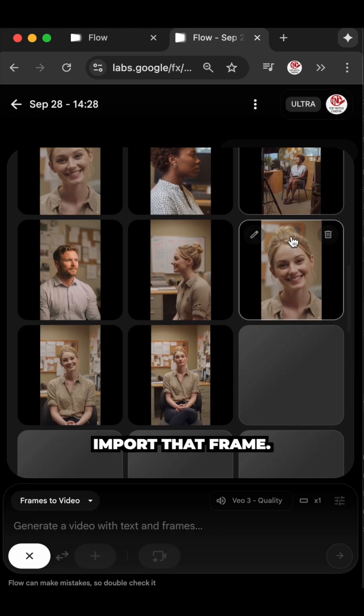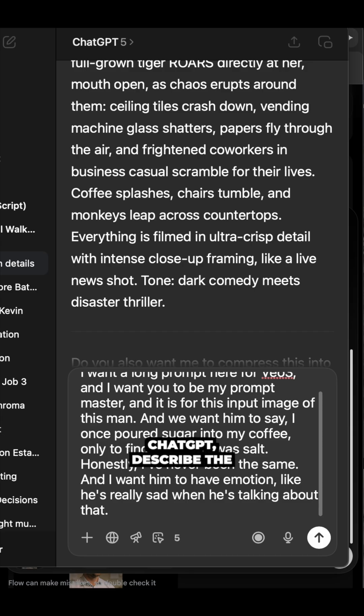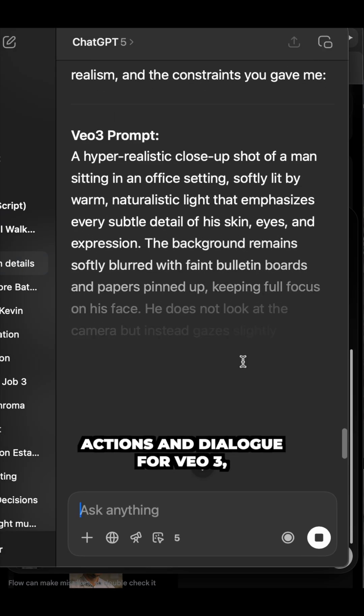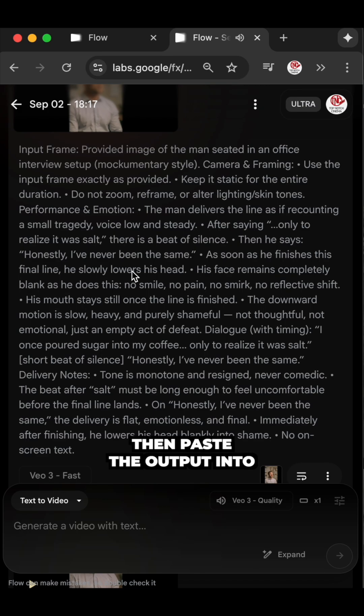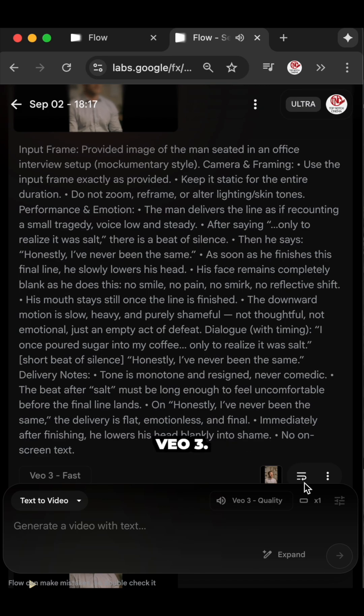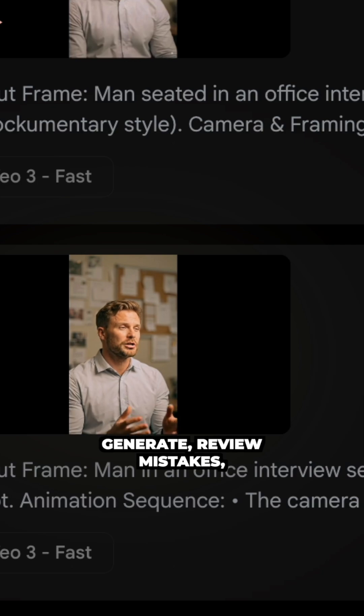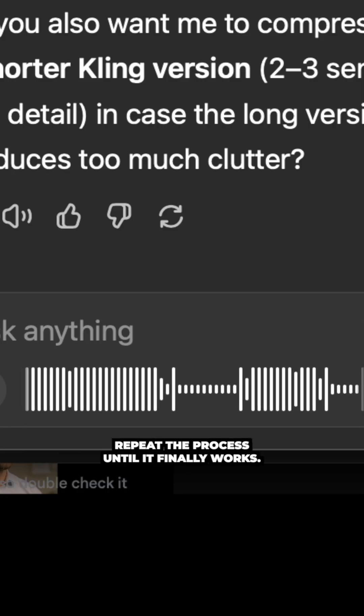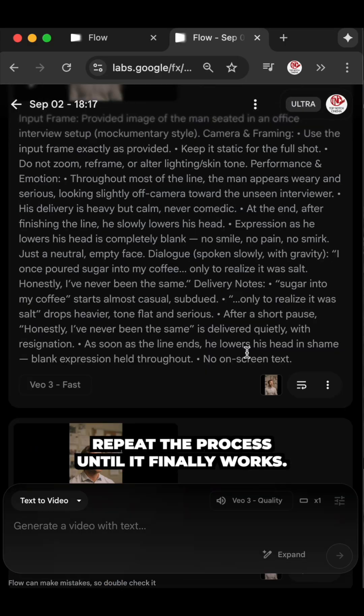Then open a new project in Veo 3. Import that frame. Put the same frame into ChatGPT, describe the actions and dialogue for Veo 3, then paste the output into Veo 3. Generate, review mistakes, go back to ChatGPT, refine and repeat the process until it finally works.